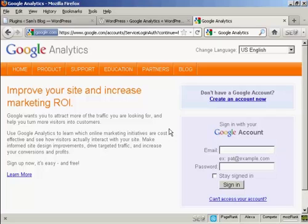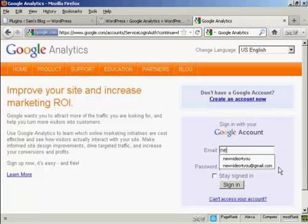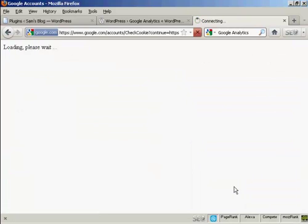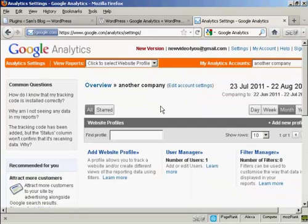And then you can sign in, and you sign in with your Google account. So I'll just go ahead and do that now, and then click on Sign In. It takes you to this page.